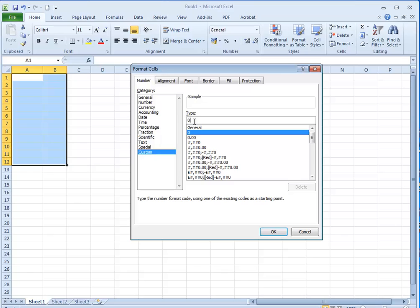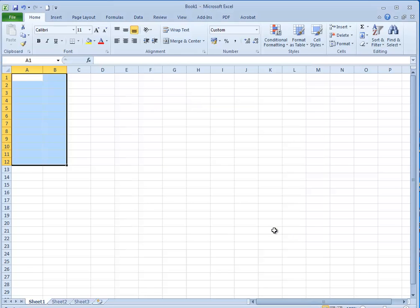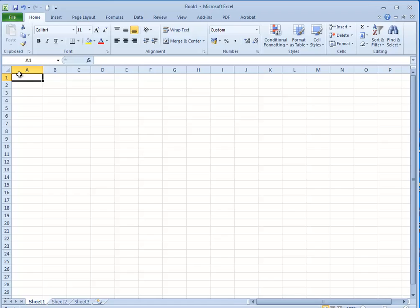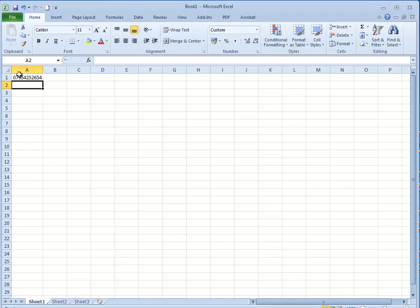So 07946, that's a mobile number. I'll click OK and that applies that custom format to these cells and now when I type in my mobile number my leading zero is there.